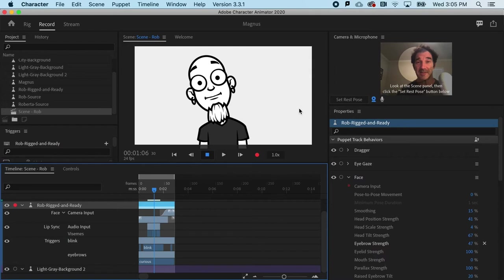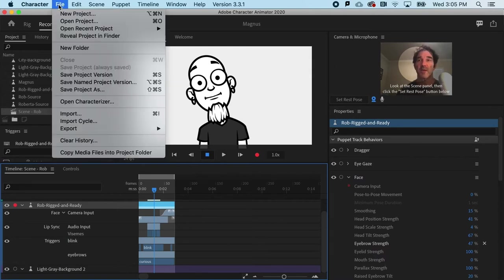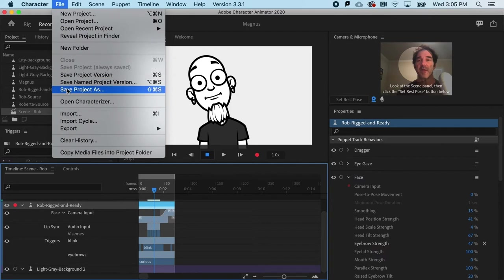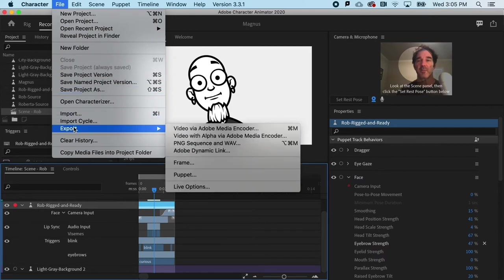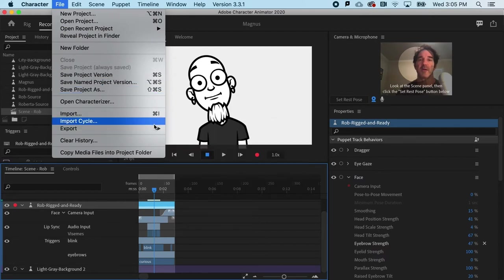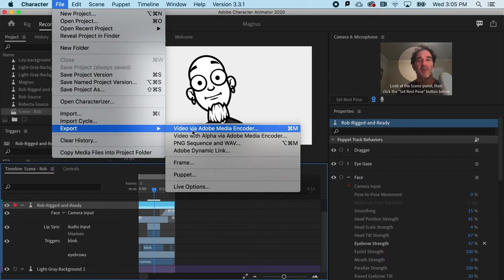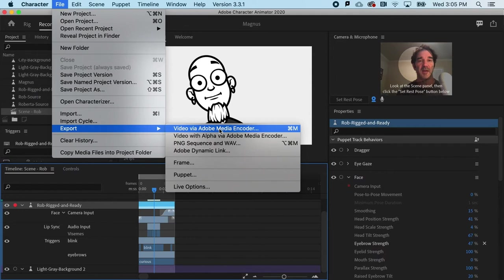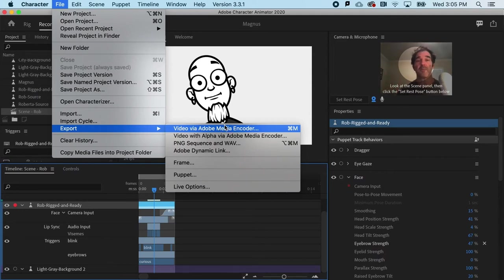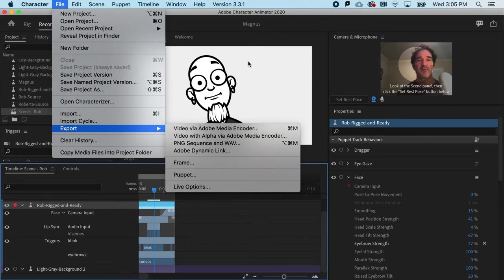Lastly, the file format. You have a ton of options. If I cruise up to file and export, starting from the top, a video via media encoder. So media encoder is an app dedicated to compression and different video file formats. And this would be a great way to go in the event that you wanted a solid colored background that we've got here in Character Animator.